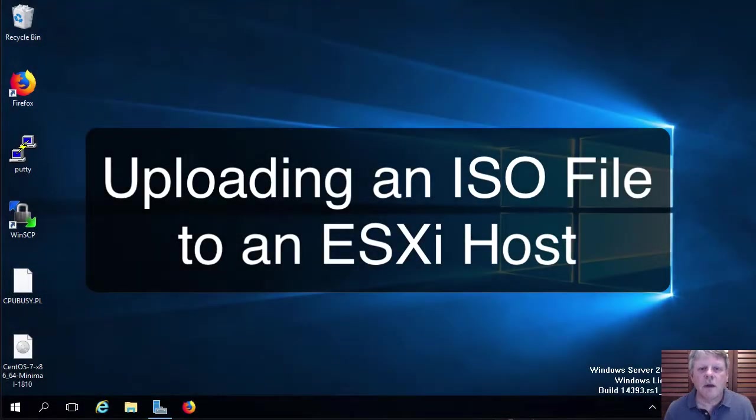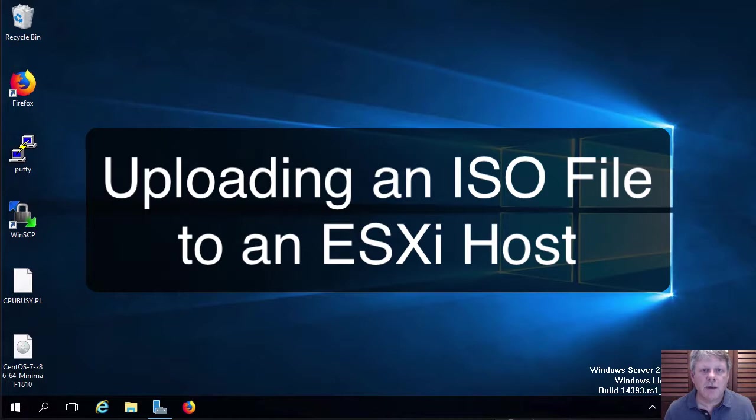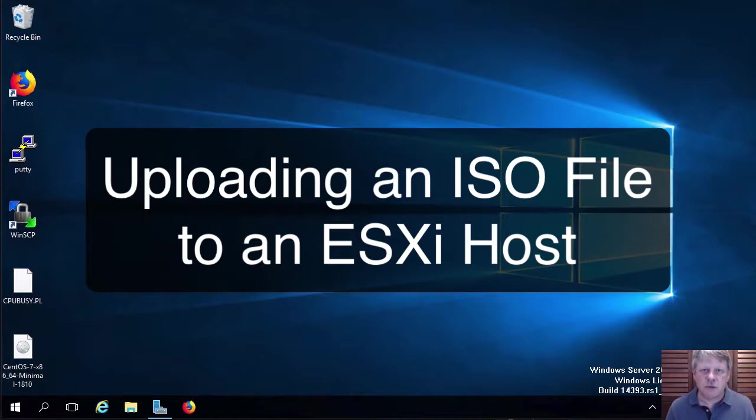Hi everyone and welcome. In this video we are going to learn how to upload an ISO file to an ESXi host so that ISO file can be used to install guest operating systems on virtual machines.